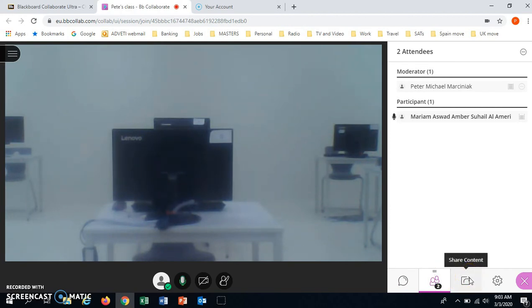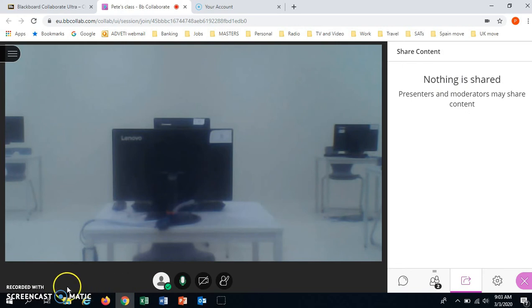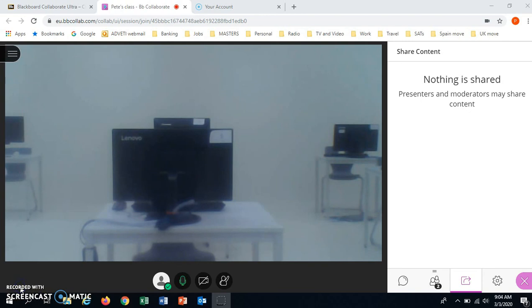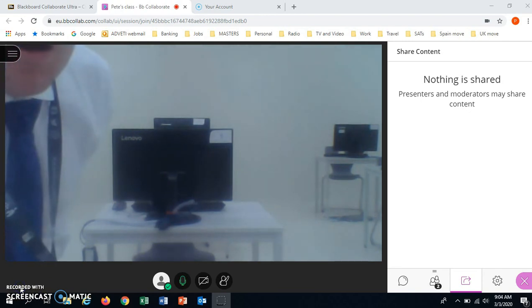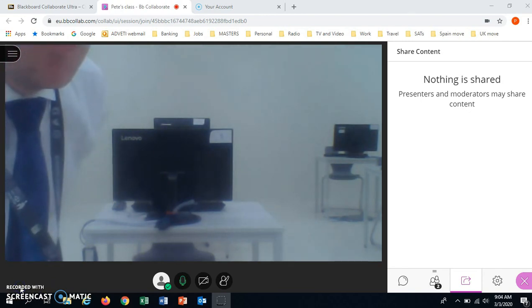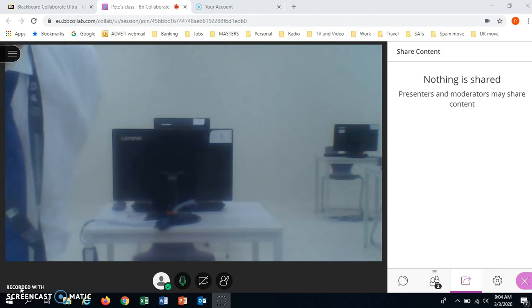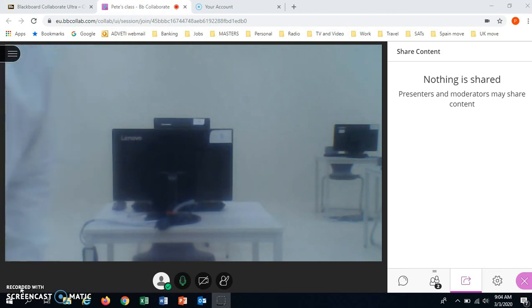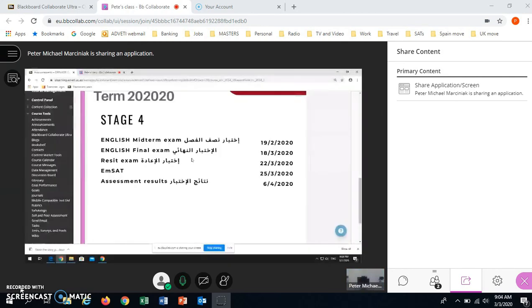Share content. This is saying that nothing is shared. It's up to the teacher whether to share files or whether to share what is on their screen. Here you can see that the teacher is sharing a screen from the classroom.